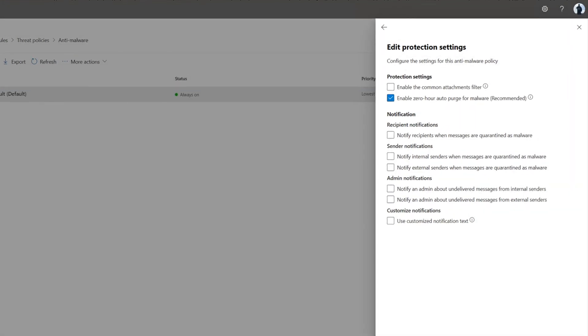The second location is Anti-Malware Policy. In this case, it's a simple toggle. When turned on, we quarantine any email discovered to contain malware after delivery to inboxes.